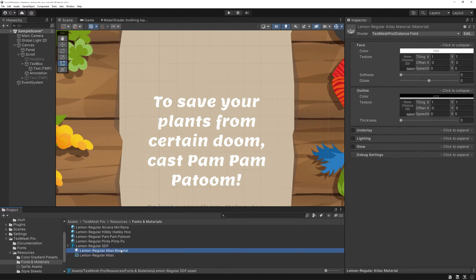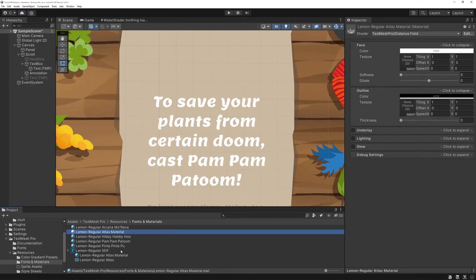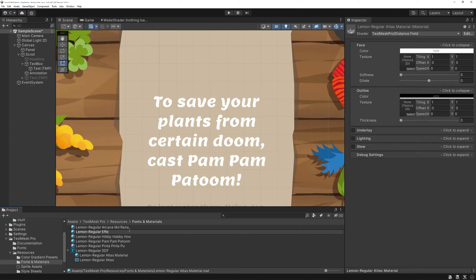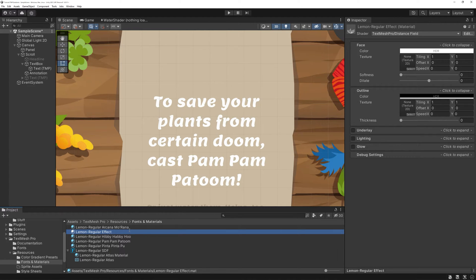Click on the material and hit Ctrl-D to duplicate it. It won't get stored under the asset, but that's alright. Rename it to something recognizable. I'll just call it Effect instead of Atlas material for example.